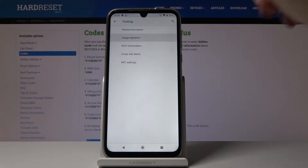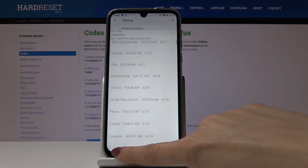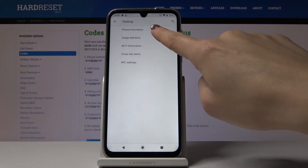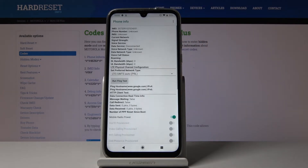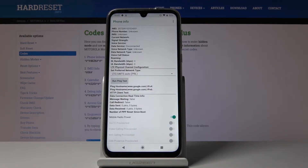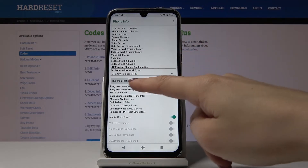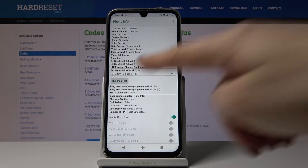Let's start with Phone Info. Here you can see your IMEI number, phone number if a SIM card is inserted, current network, signal strength, voice service, data service, voice network type, data network type, and you can also run a ping test — just click on 'Run Ping Test' to see the result.